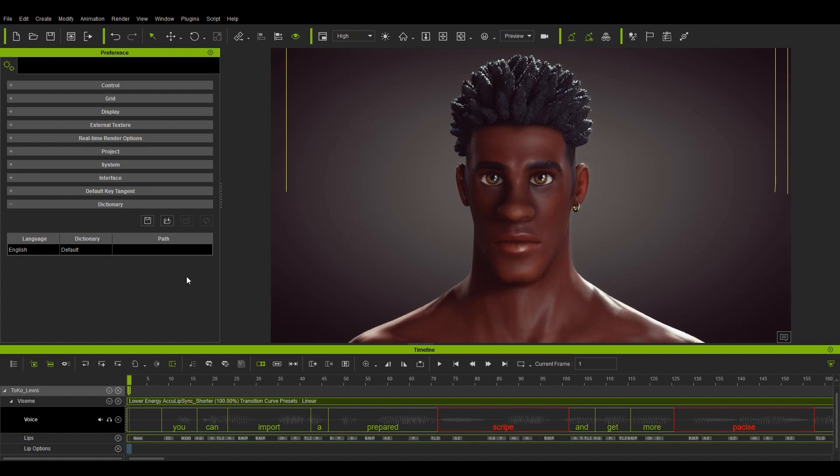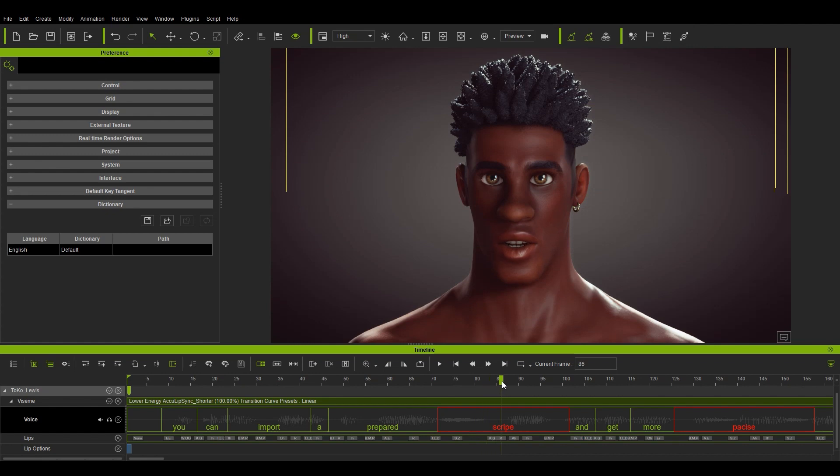You can find the dictionary information in the preferences at the bottom section. Currently there's nothing really interesting, it just indicates that it's an English dictionary. You can see in this example that script was mistakenly transcribed as scripe, however if we click and drag in the timeline we can see that the Viseme is more or less accurate. Green words may also occasionally be incorrect as well however.